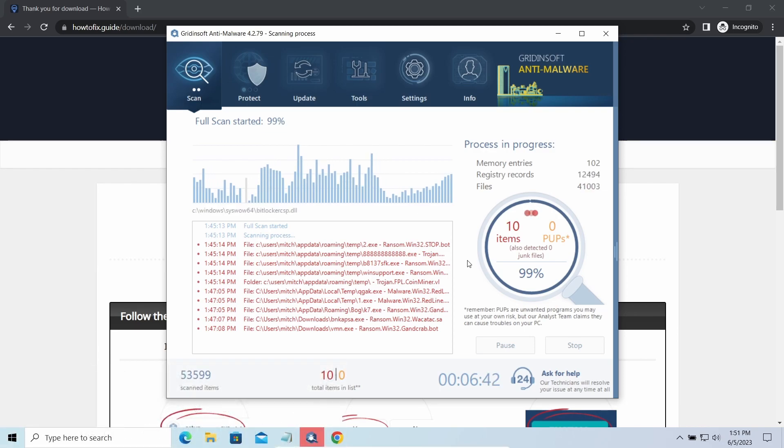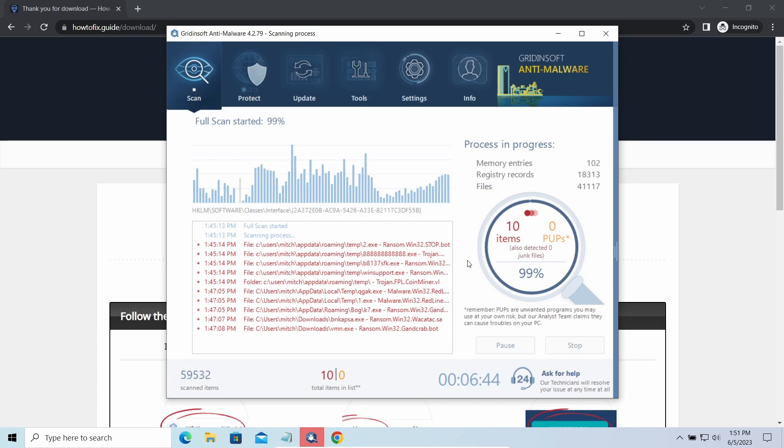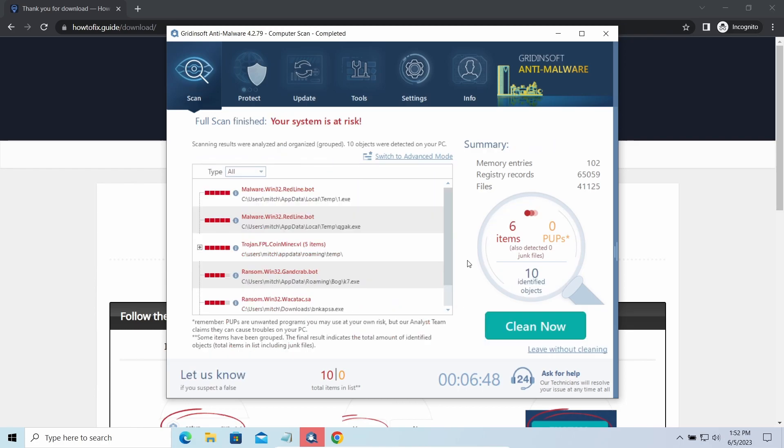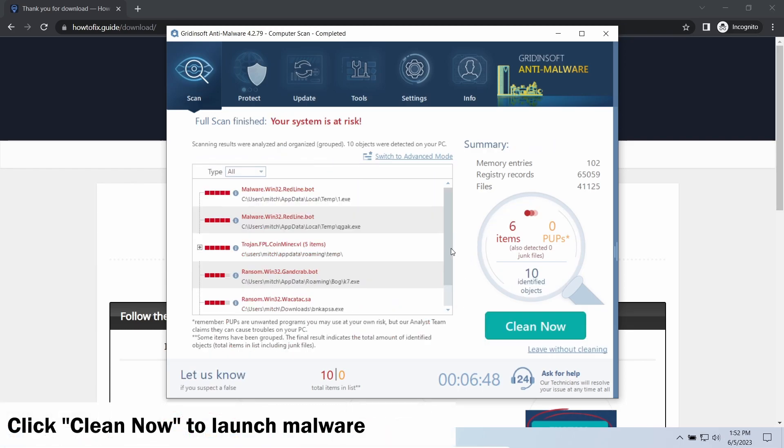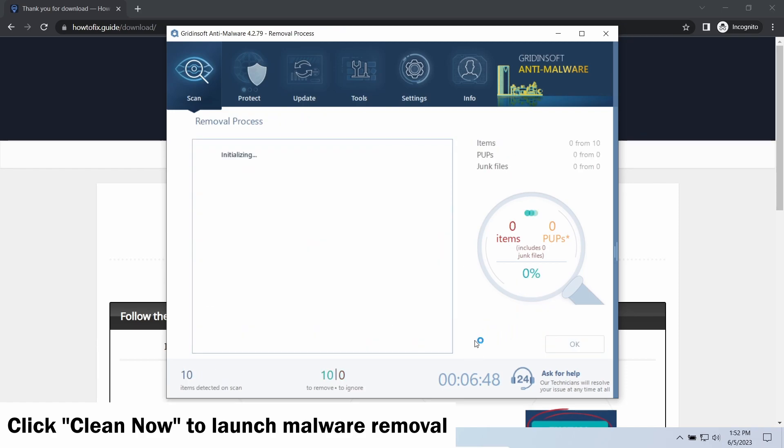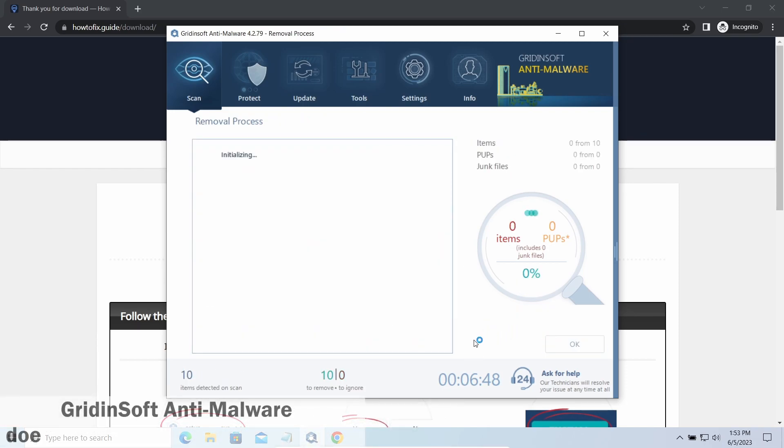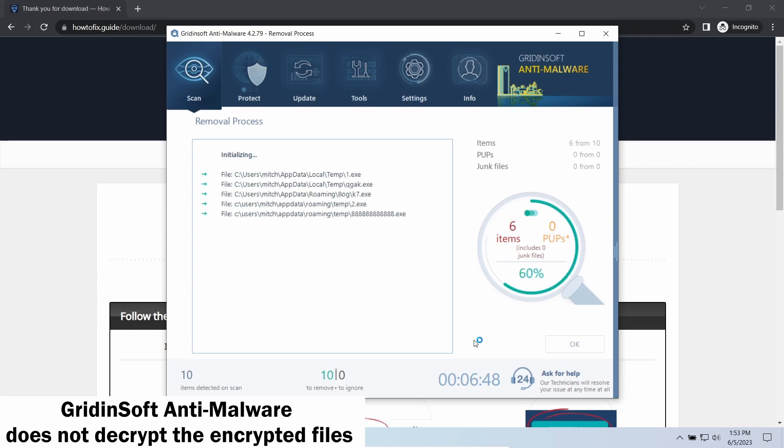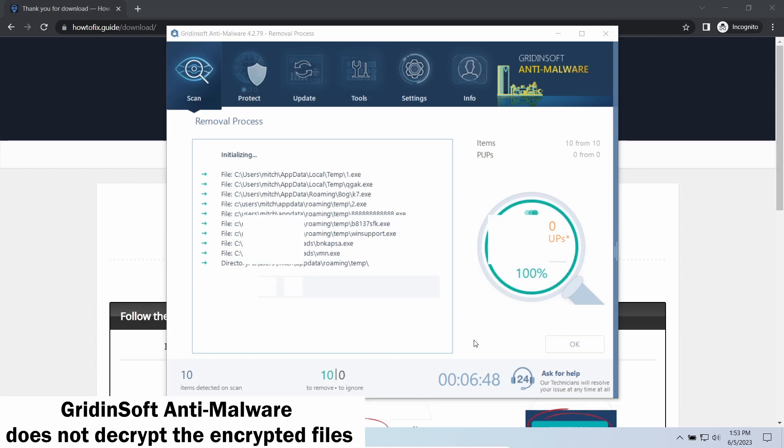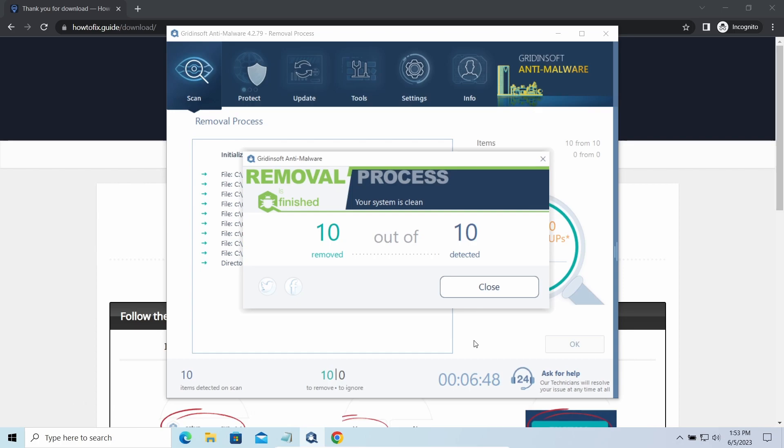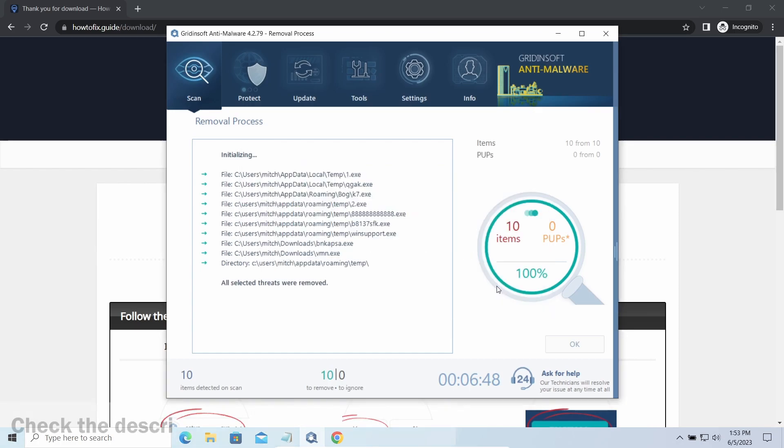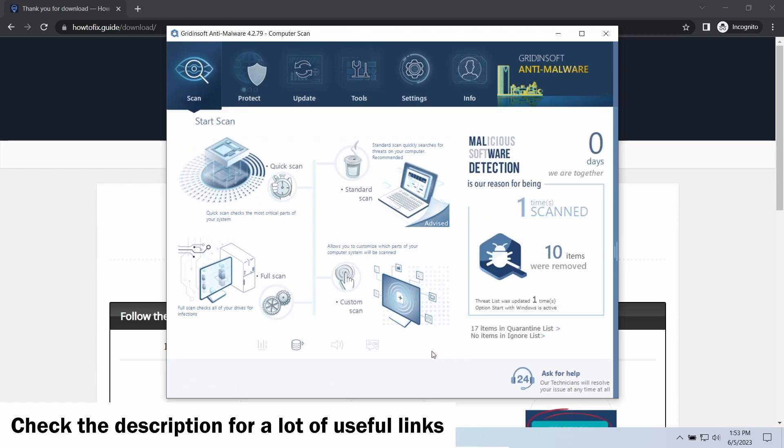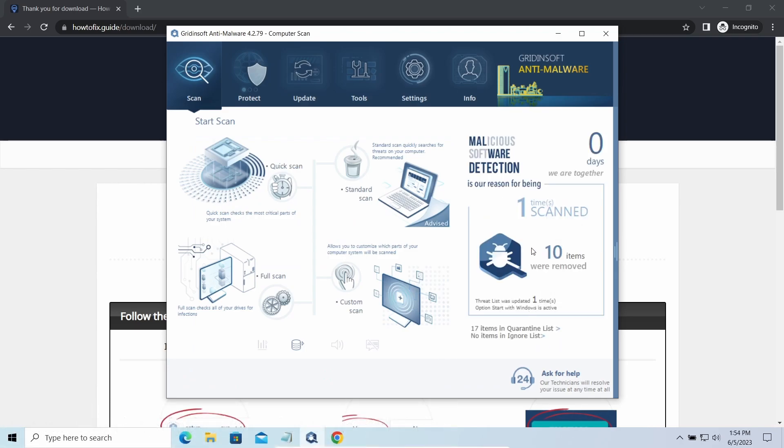While we were talking, GridinSoft program successfully completed its job. It detected all the payloads that appeared during the attack. Click Clean Now to wipe them out and make your PC clean from malicious programs. Please note, GridinSoft Anti-Malware is a malware removal program, not a decryptor. To get your files back, follow the guide on how to fix that. We will put the link in the description. You will find the links on detailed analysis of all malware samples in the description as well. Good luck and stay safe online.